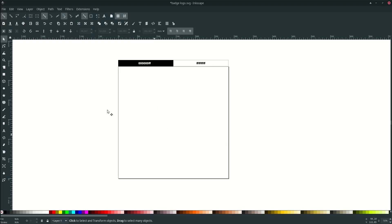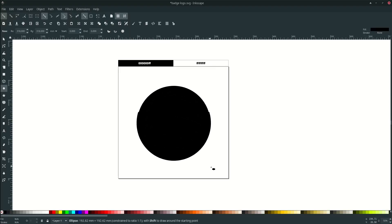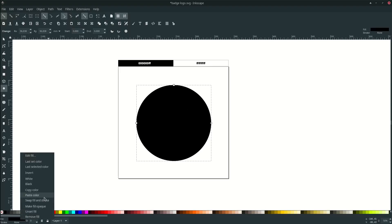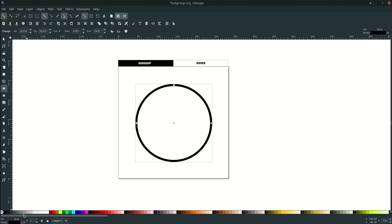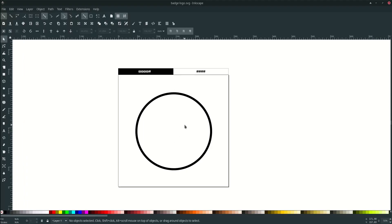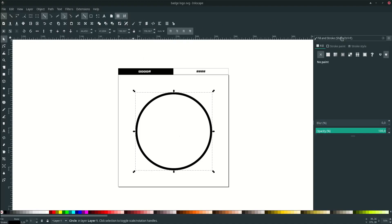First, let's make some circles with stroke only. Go to your circle tool and press Ctrl+Shift to make it proportional scale. Make it stroke only — just right-click and swap fill and stroke, so it will become stroke only.